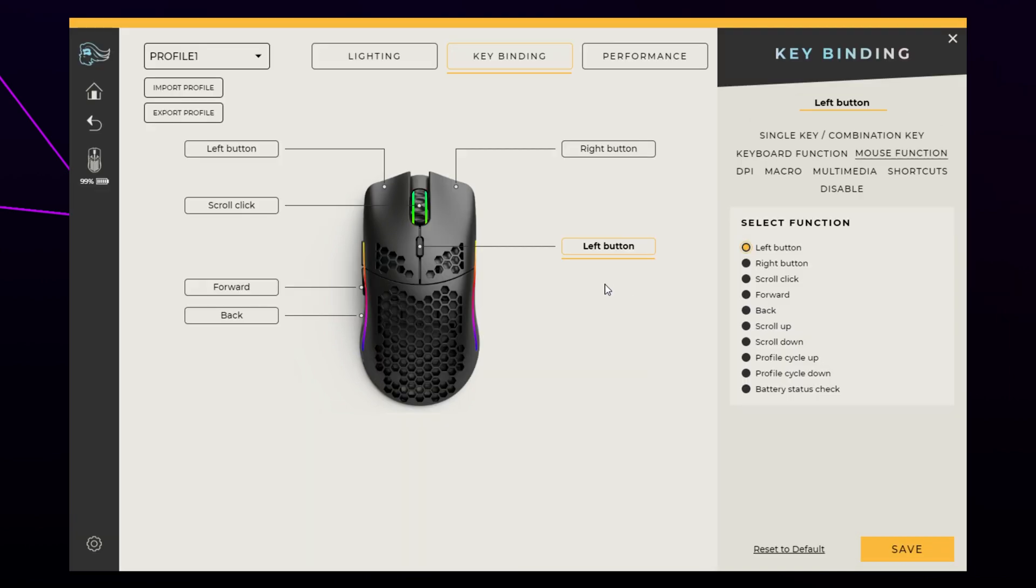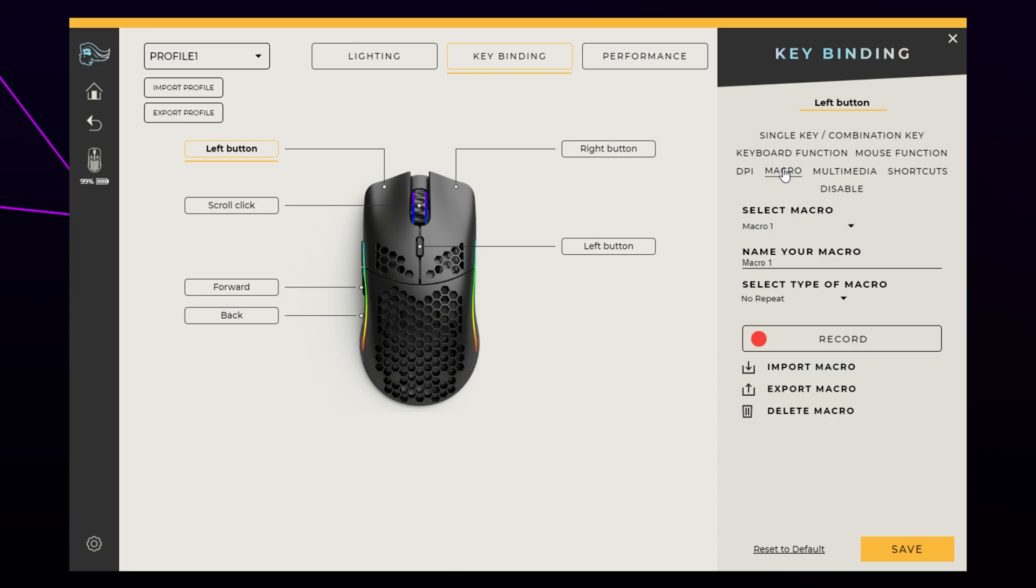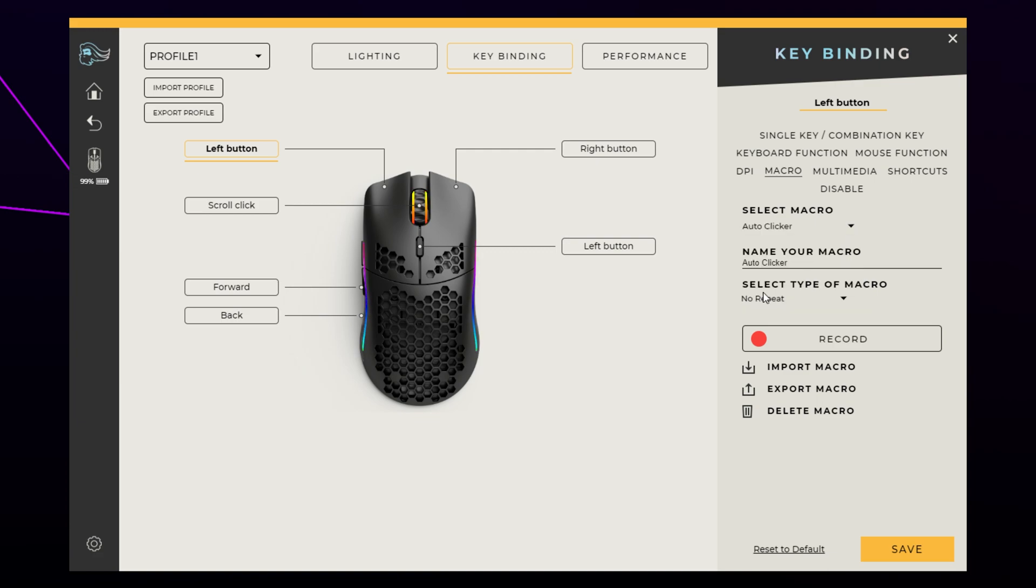Next, select the button you want to assign the auto clicker to. Select macro from the side. Find the select macro section and use the drop menu to select the auto clicker.